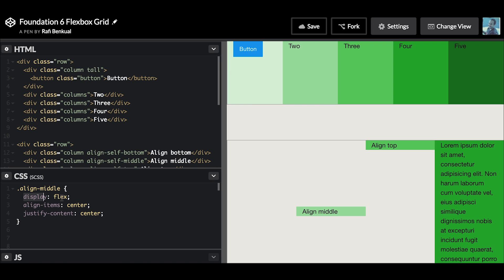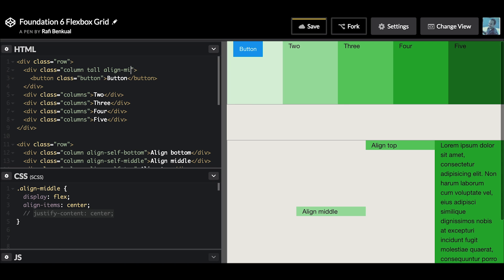This will actually vertically align the button in the middle. So let's go ahead and add this class align-middle. Now because the column is a flex parent, the content inside of it can be manipulated to be moved in the center.